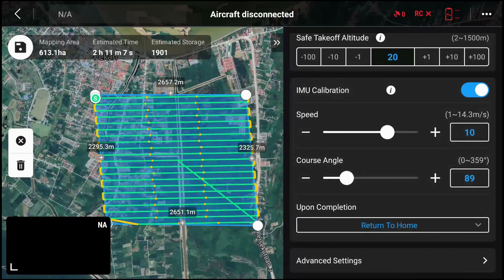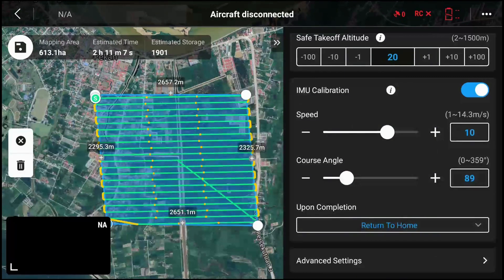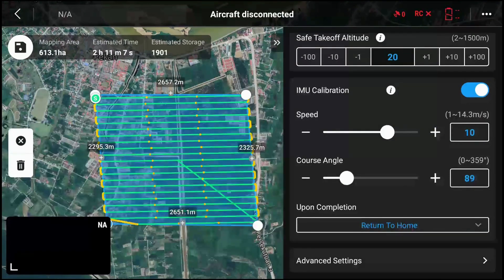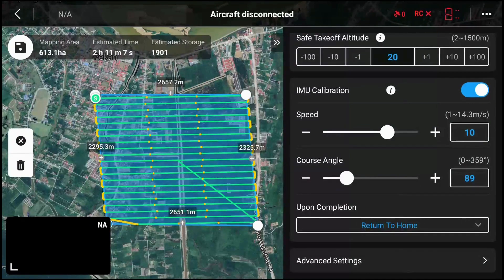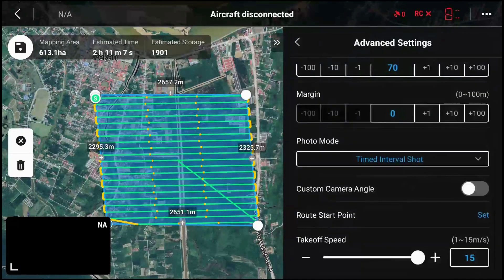In the old version there were two speeds: takeoff speed and mission speed. Takeoff speed is the speed the drone flies to the work area — so if the area is 500 meters away and you want to get there quickly, you can set takeoff speed higher than working speed, e.g., 15 meters per second to the work area and 10 meters per second while working. In the new version, you change this by going to advanced settings at the bottom.